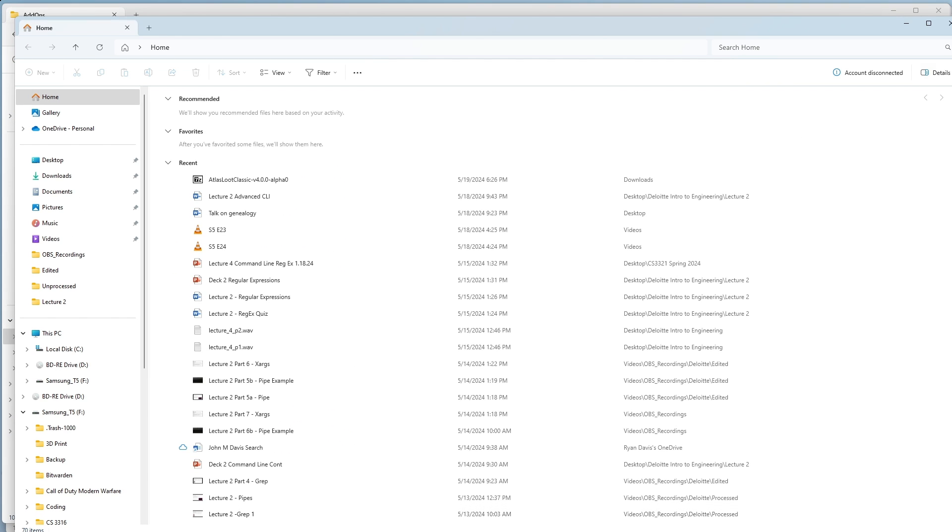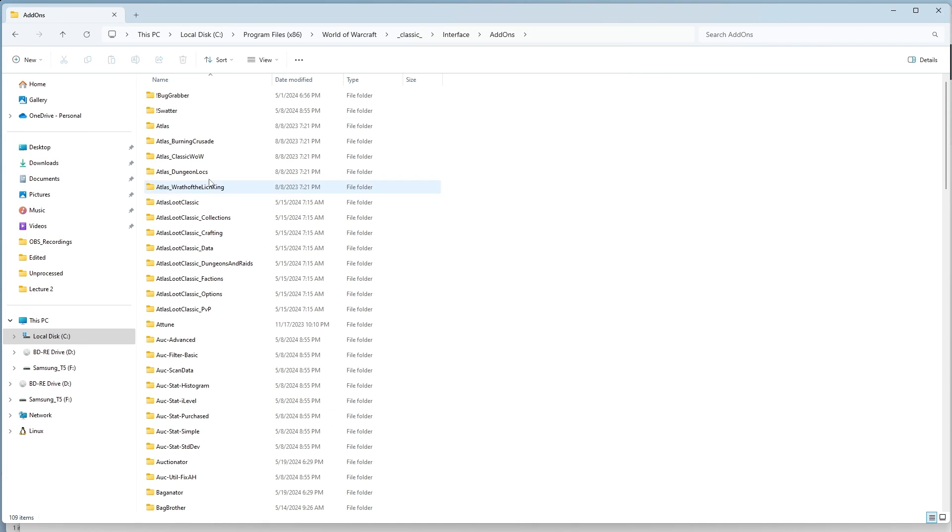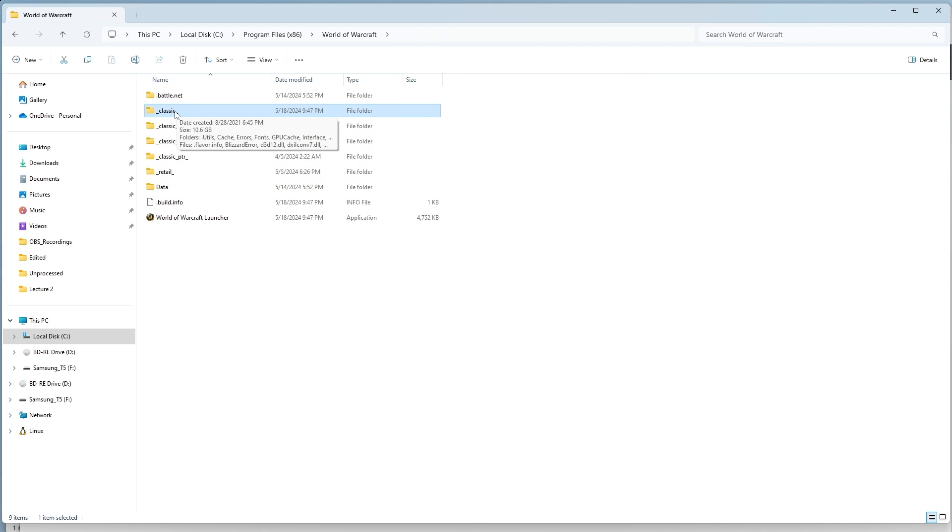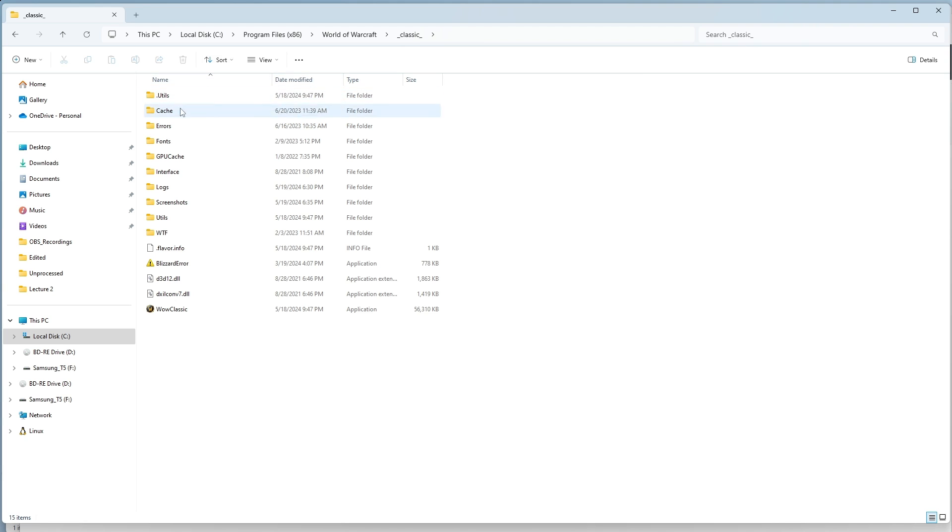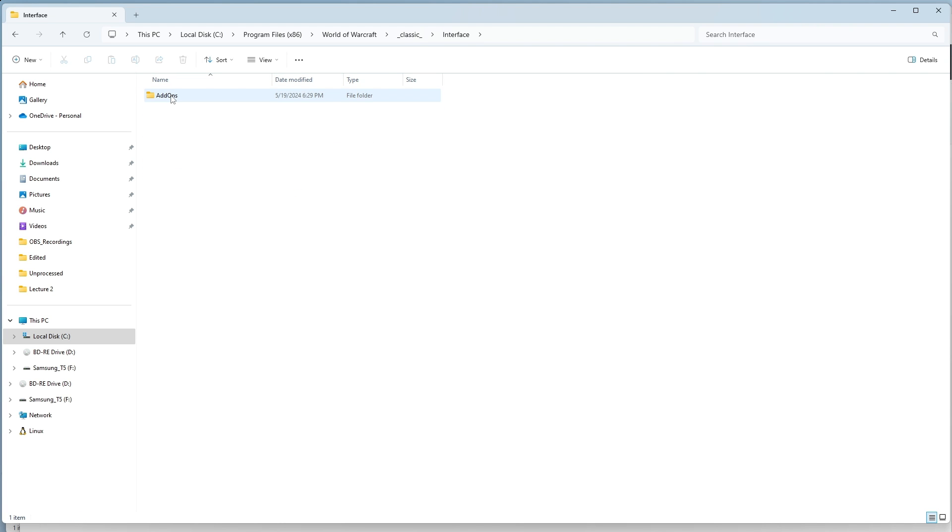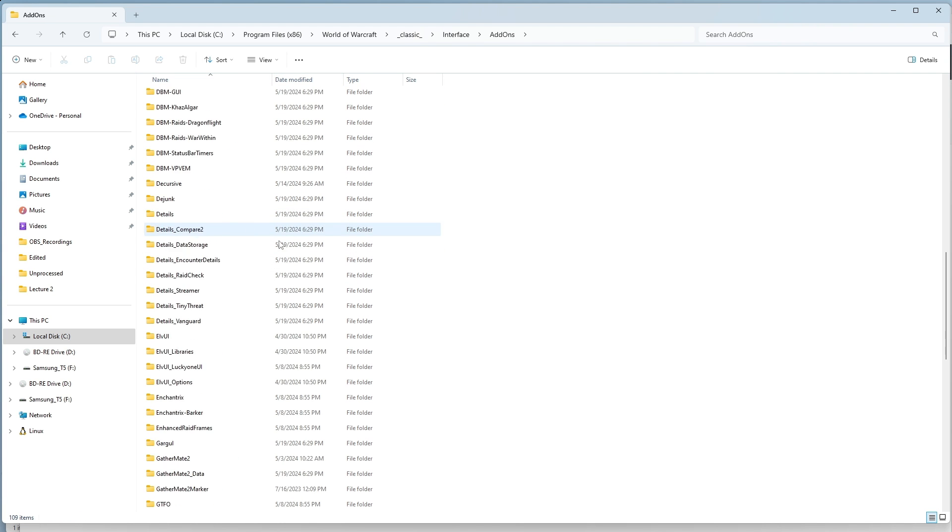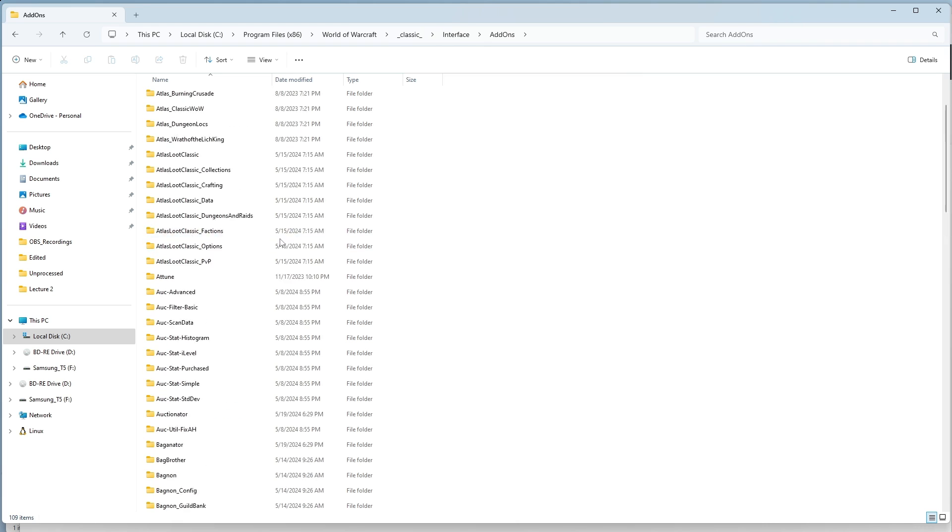You'll go to My PC, then Local Disk. Most likely, it's going to be under Program Files x86 for most people, then World of Warcraft. If you have multiple folders, you might have to do a little bit of searching. In my case, mine is found in Classic. Then, you'll go to Interface and Add-ons. This will be where all of your add-ons are.